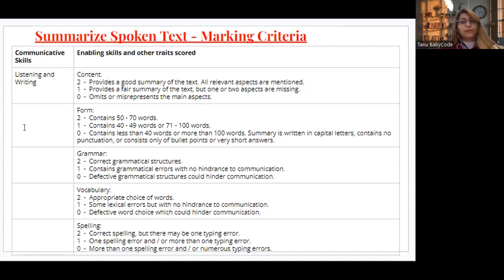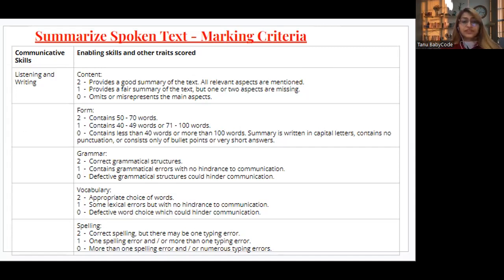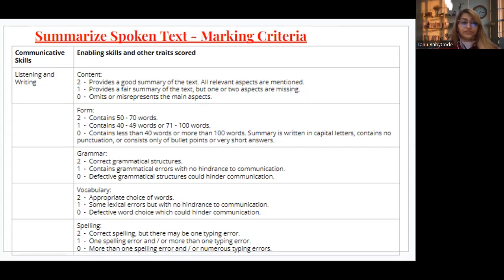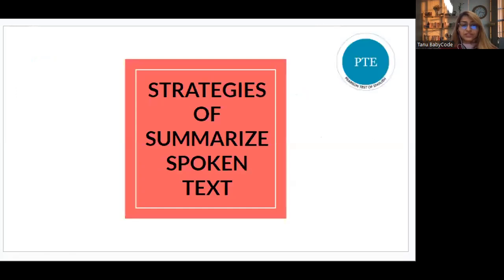For form, if you have written 50 to 70 words you get 2 points, but if you have 40 to 49 words you get 1 point, or zero. For grammar, if your grammatical structures are correct you get 2 points; if there are some errors you get 1 point; if there are many defective grammar structures with lots of errors, you get zero. The same applies to spellings.